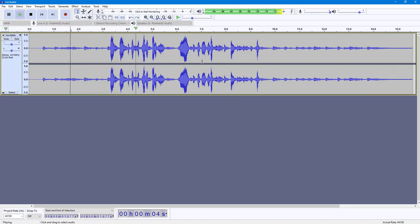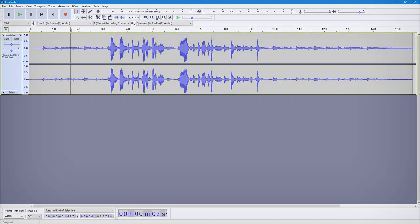And there you can hear the result: 'This is a test recorded audio.' That is how you can use the Vocal Reduction and Isolation effect inside of Audacity. Hope you guys learned something — as always, please like, comment, share, and subscribe.